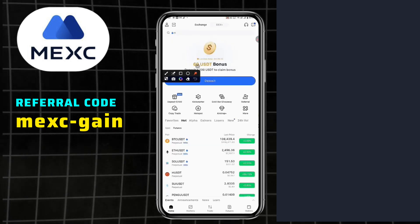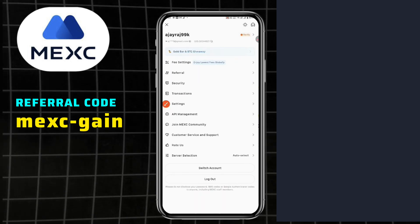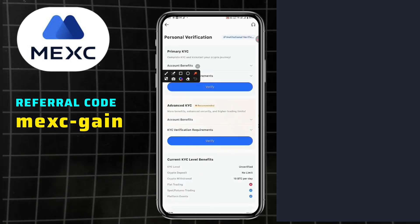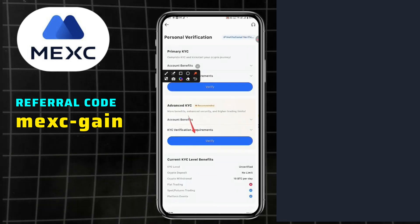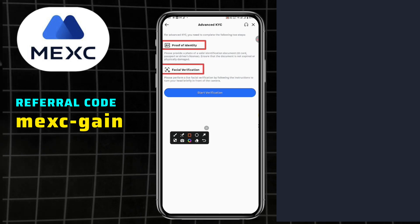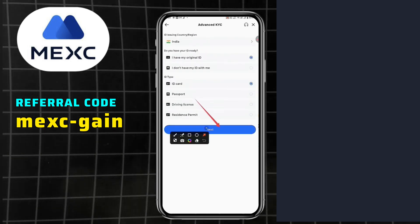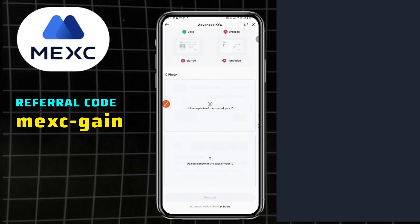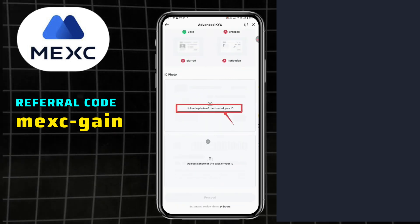Click the identity verification button in your personal account. Select the country where you live and enter your full name. Choose a document type to verify your identity — this can be a passport or driver's license. A photo is required. Take a photo of the document, all pages if it's a passport booklet. Submit the data for review by clicking the submit button.